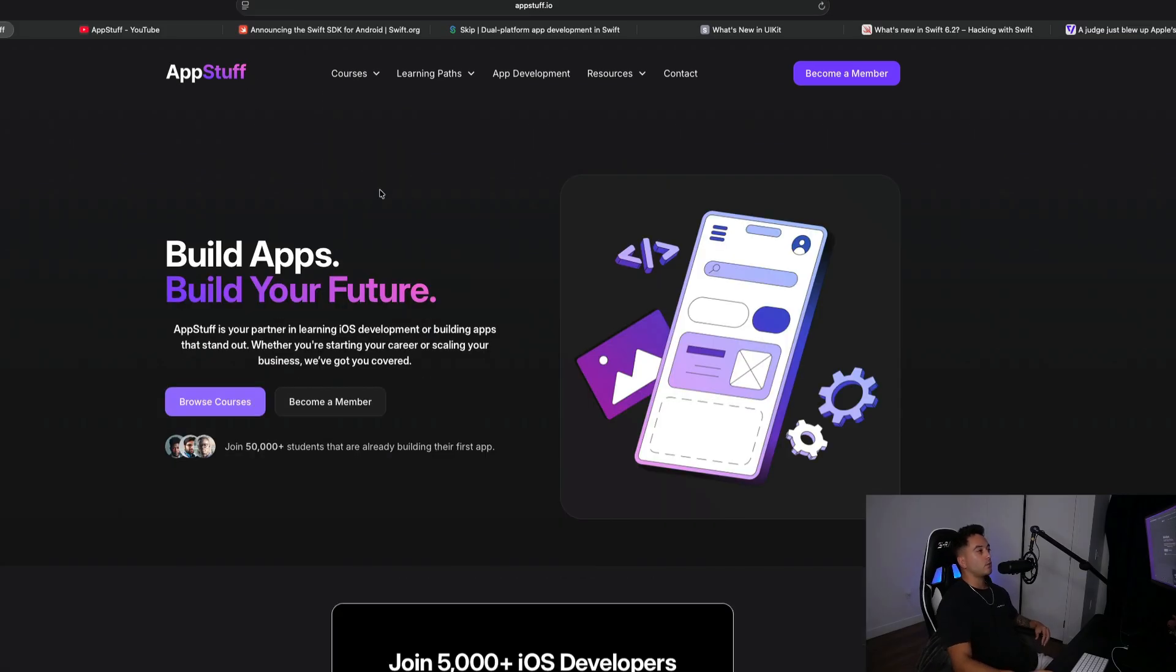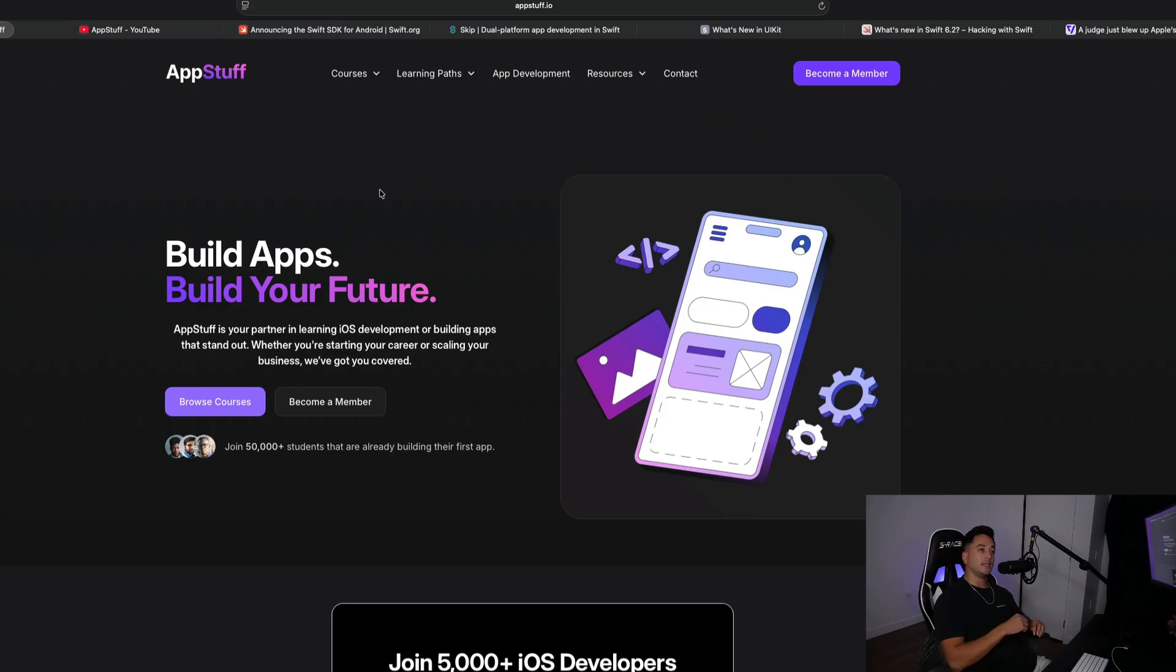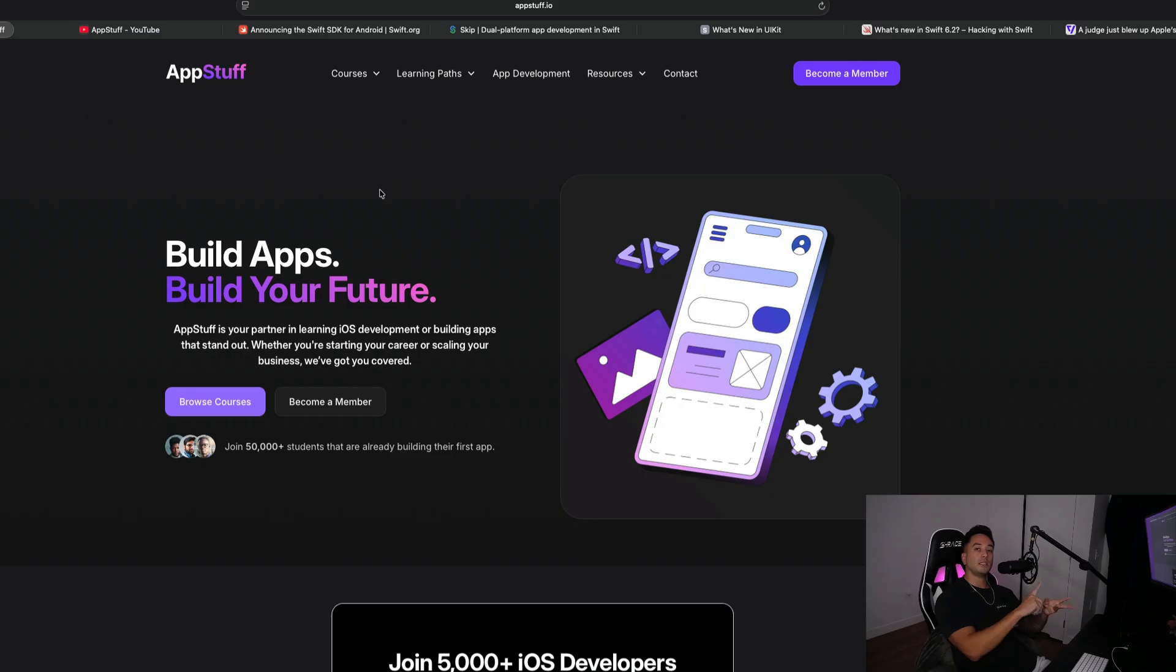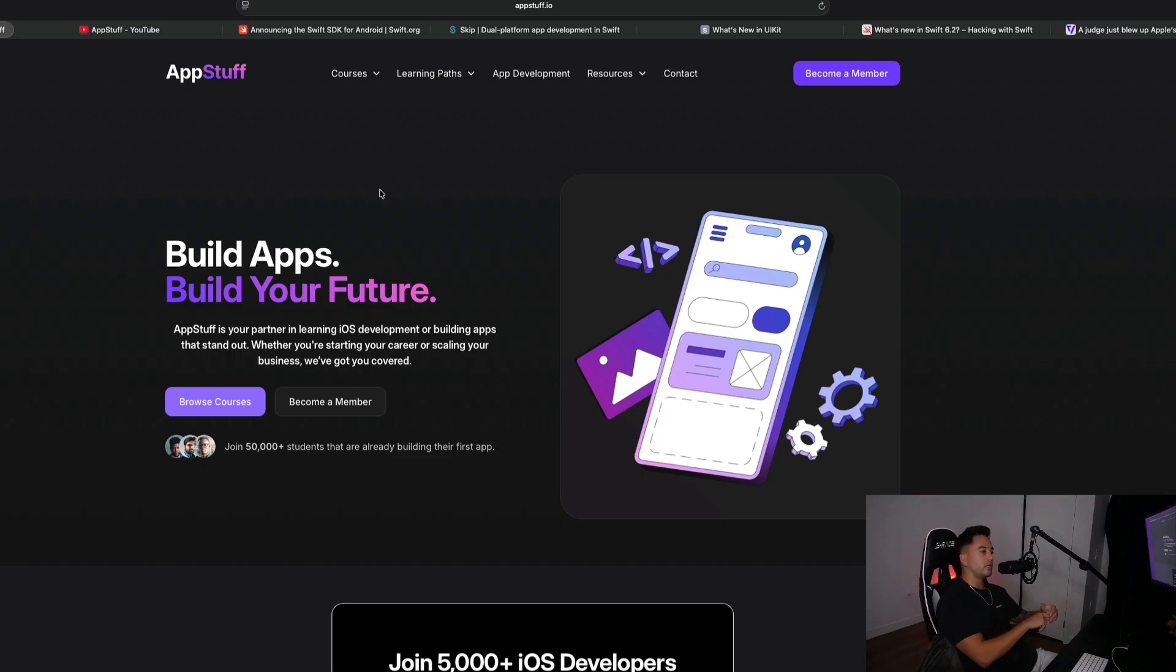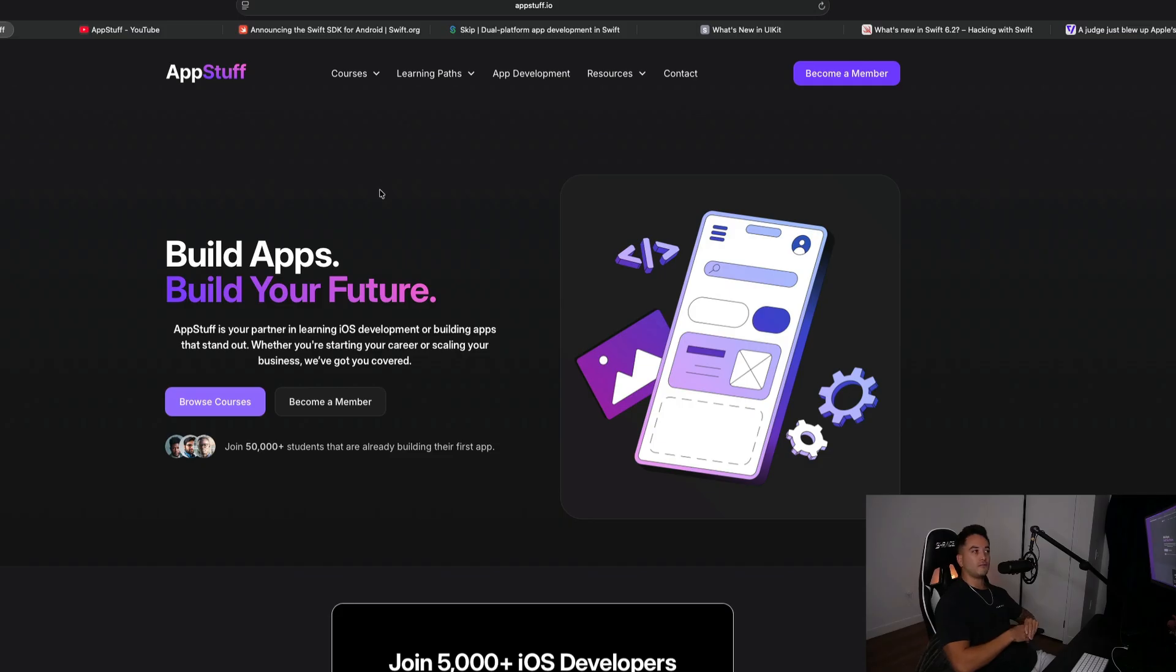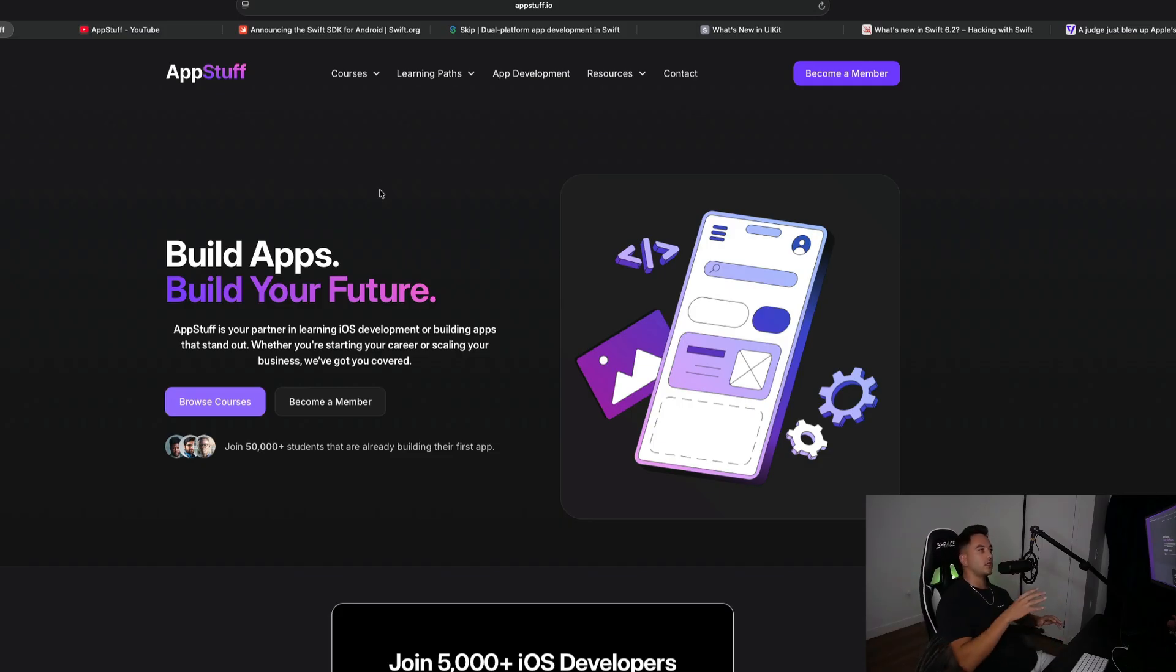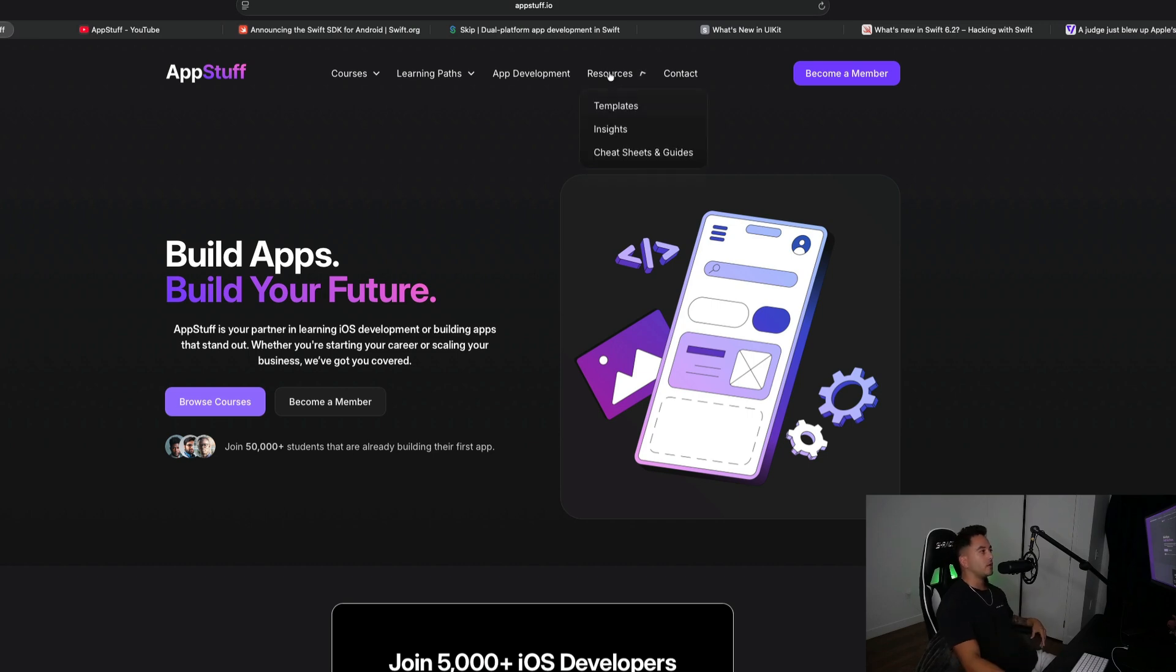As far as what we have coming in the future, I am currently wrapping up a test driven development course where we are going to do a full coverage on unit testing and UI testing your apps, CI and CD for continuous integration and continuous delivery, modularizing your applications, and all that stuff. I have a ton of awesome courses planned for 2026.